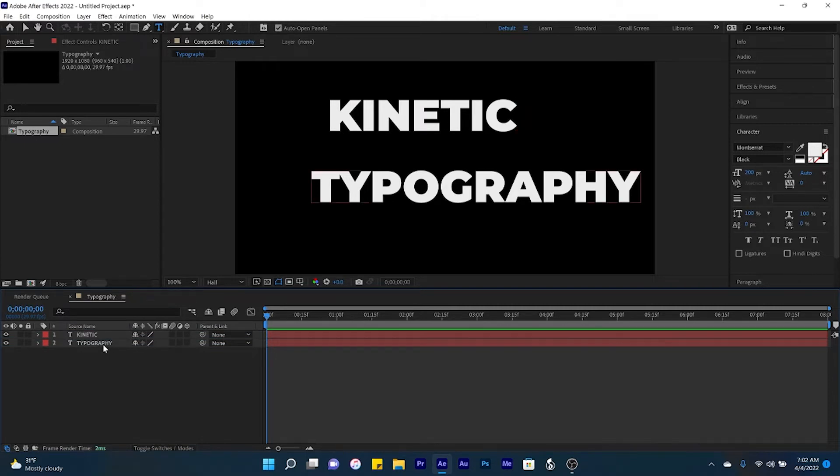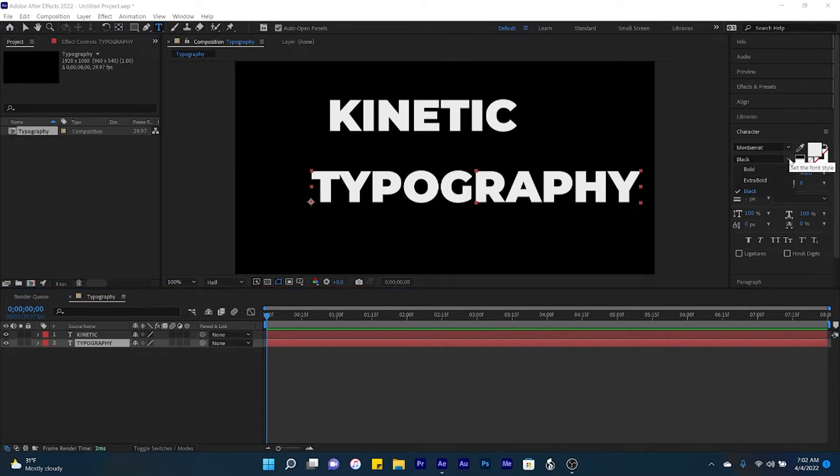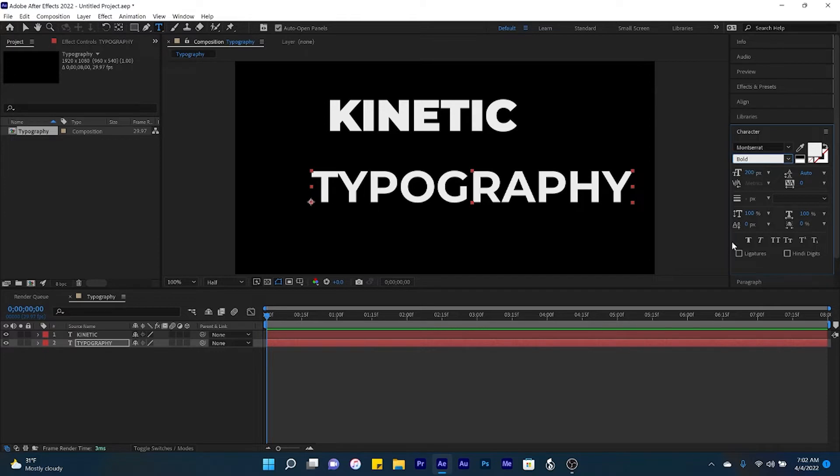If your text has different variants, so in this case Montserrat has black, extra bold, and bold, feel free to use these so that you have some variants in your overall composition.